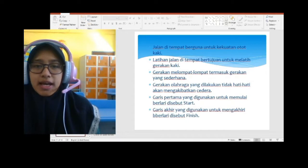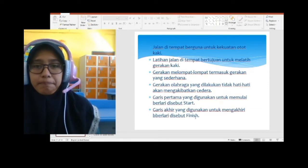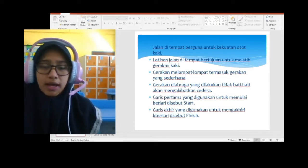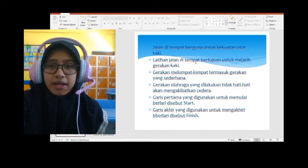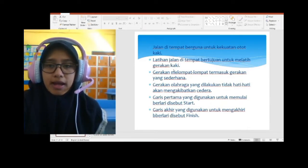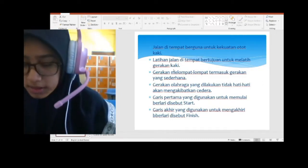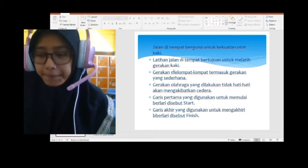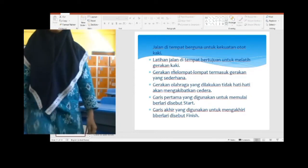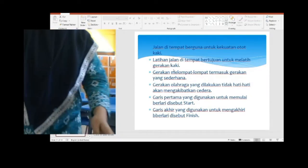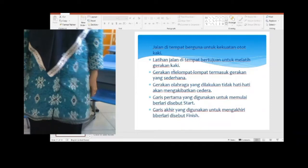Selanjutnya kita lihat: jalan di tempat berguna untuk kekuatan otot. Latihan jalan di tempat bertujuan untuk melatih gerakan kaki. Seperti kakak-kakak yang mengibarkan bendera, seperti ini — jalan di tempat. Kakinya diangkat, jangan diam di tempat. Ini adalah jalan di tempat. Paham ya?